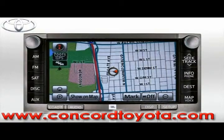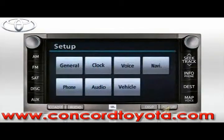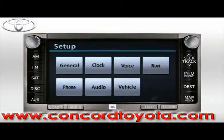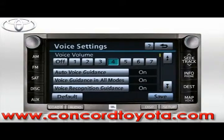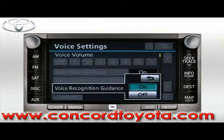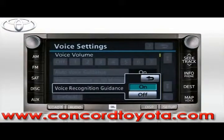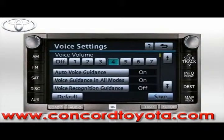To turn voice recognition guidance off, press Setup, then press Voice. Select the Voice Recognition Guidance button, then select the Off button to the right of the voice recognition guidance. Finally, press Save.